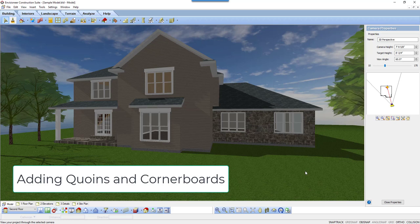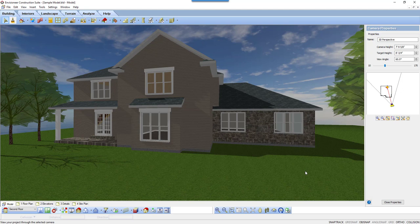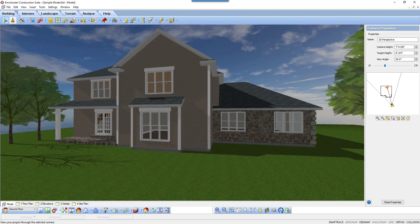In today's tooltip, we're going to discuss corner details. We will illustrate how to add corner board trim and coins to a model.